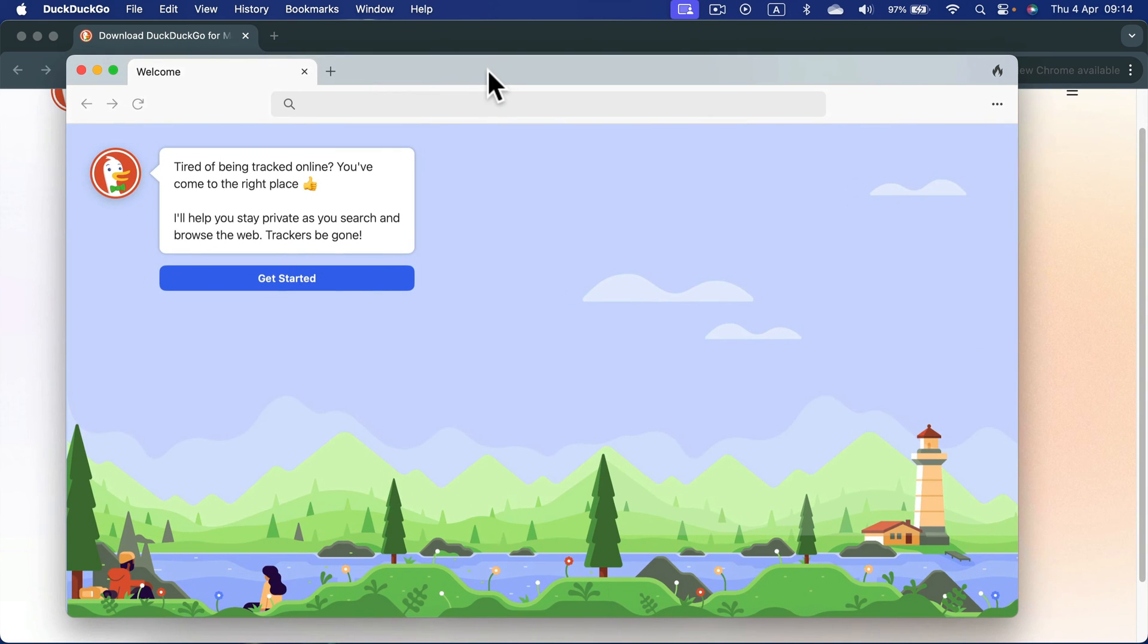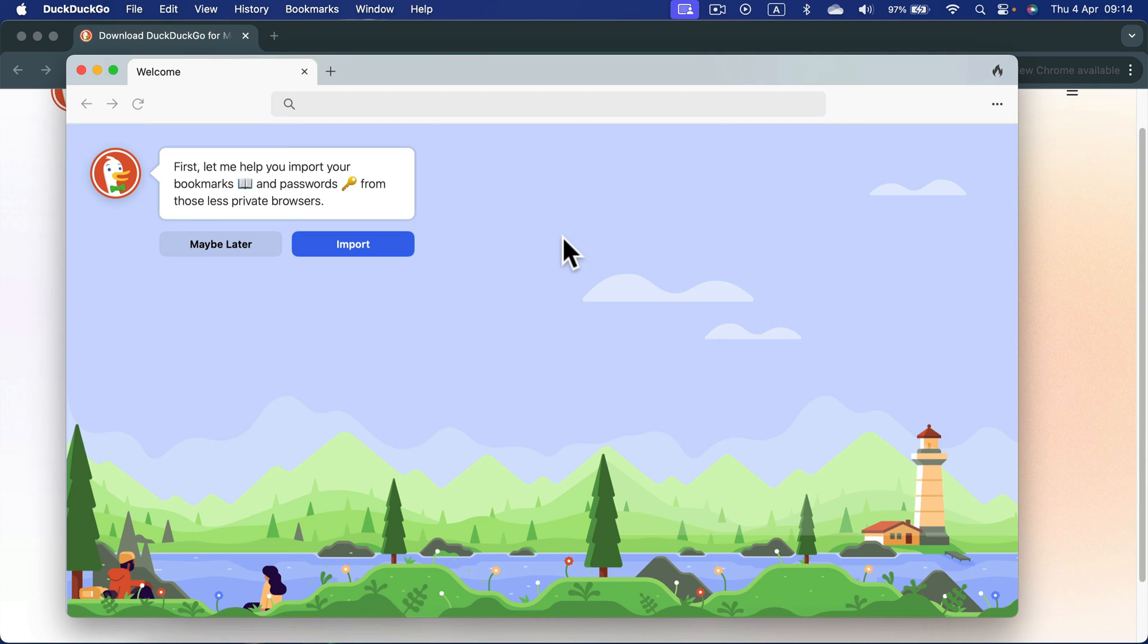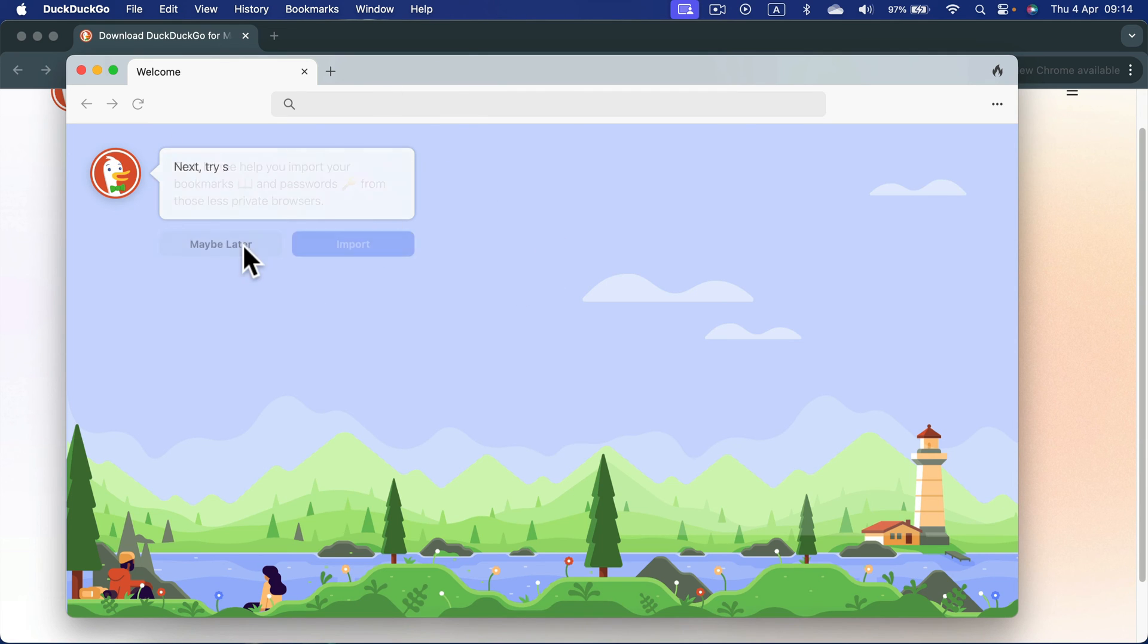You can keep it as your secondary browser, or you can use it as the main one. That's all up to you. You can import stuff like your passwords and your bookmarks, or not.